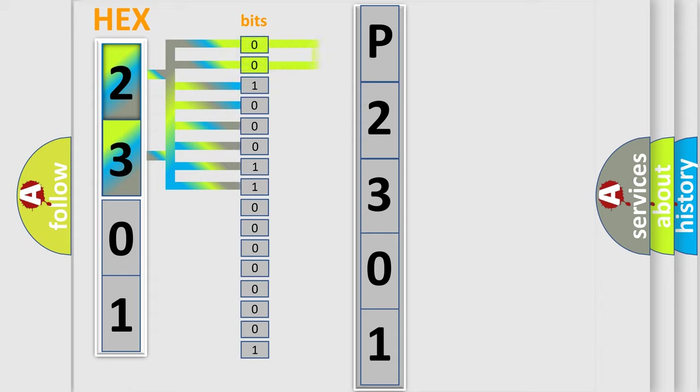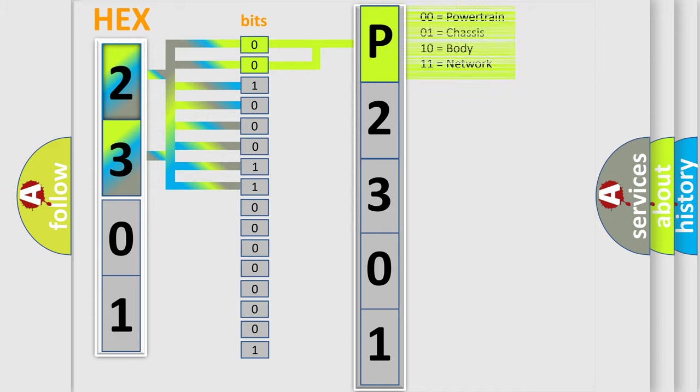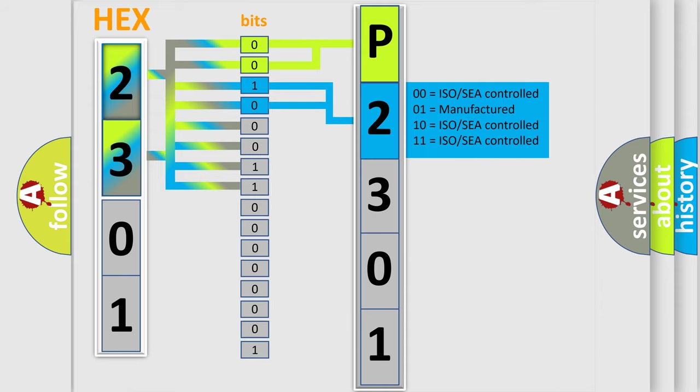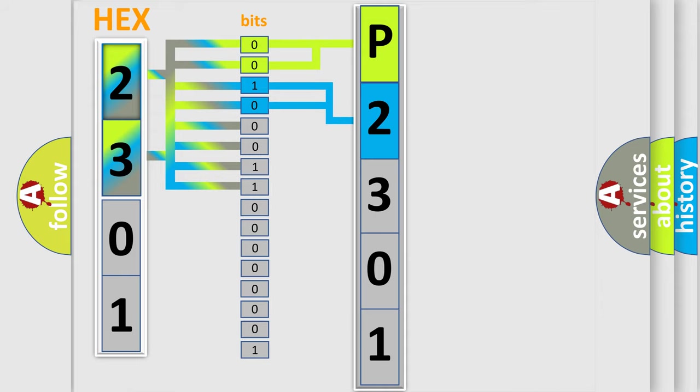By combining the first two bits, the basic character of the error code is expressed. The next two bits again determine the second character. The last bit styles of the first byte define the third character of the code.